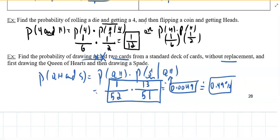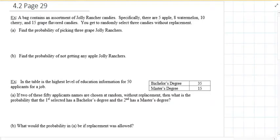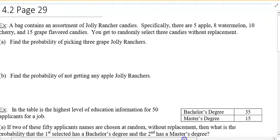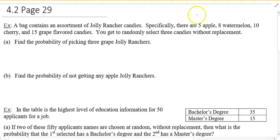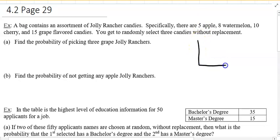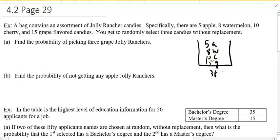That's this page — one more to go and we're done with this section. Here's an example: a bag contains an assortment of Jolly Rancher candies — specifically 5 apple, 8 watermelon, 10 cherry, and 15 grape, for 38 total. You randomly select three without replacement. What's the probability of picking three grapes?